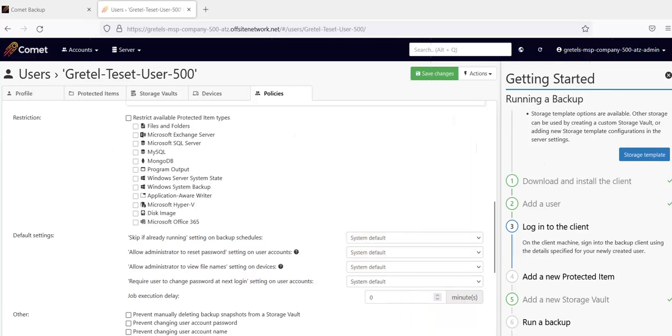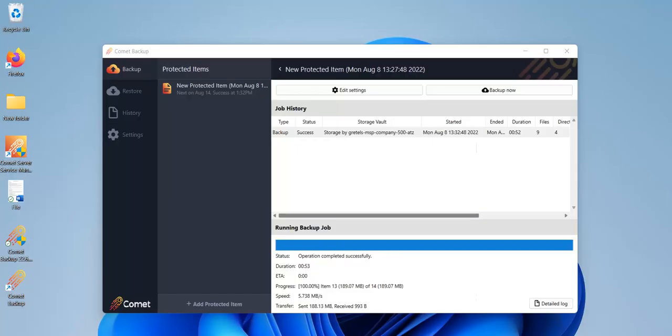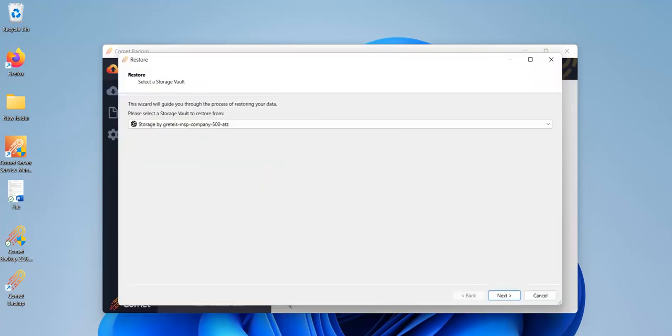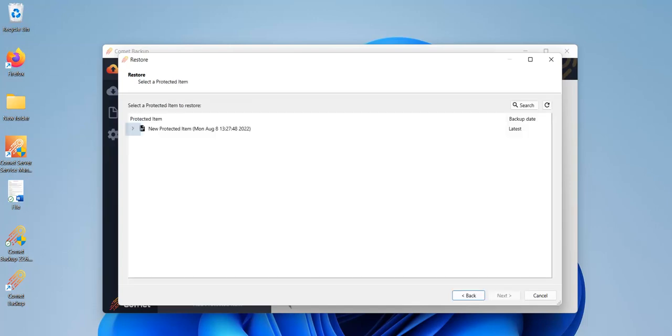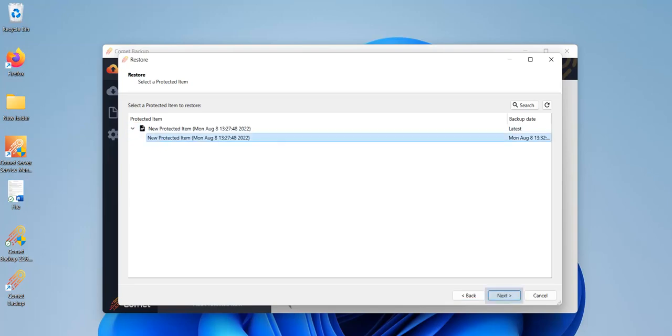Now, let's move on to the last part of the agenda, which is to restore a protected item from the client software. I've gone back to the client software, and here, I'll click on the Restore tab. Choose the storage you want to restore from, and then click on Next. Here, you need to click on the protected item to restore, then click on Next.